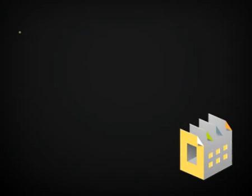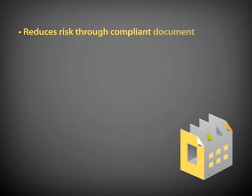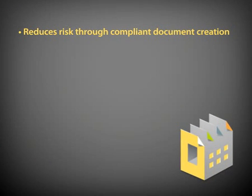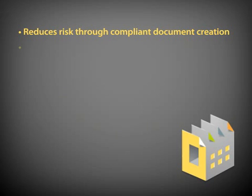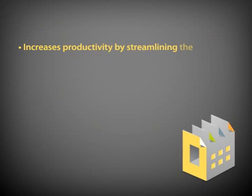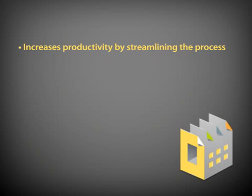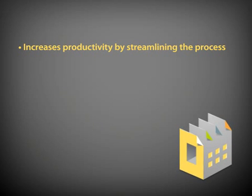LinkDoc reduces risk to the organization by building a foundation for compliant document creation. It increases user productivity by eliminating the need for the user to know where to find documents, what paragraphs to include, and what data is merged into those documents.